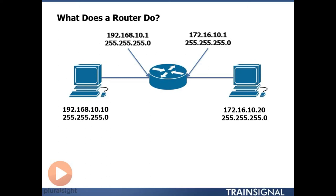And a router, what it is, is a router is nothing more than a fancy PC. And I say fancy PC because this router has all the general components of a PC. It has a processor, it has memory, it has storage space like a hard drive or flash drive, it has network interface cards on them.